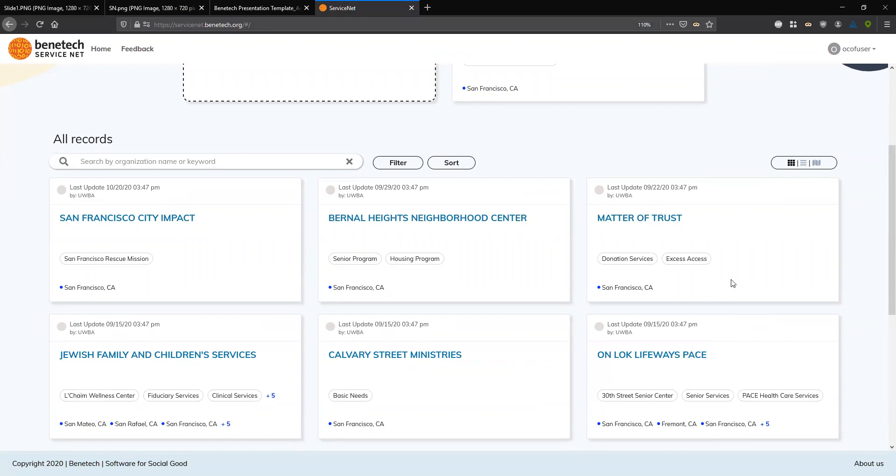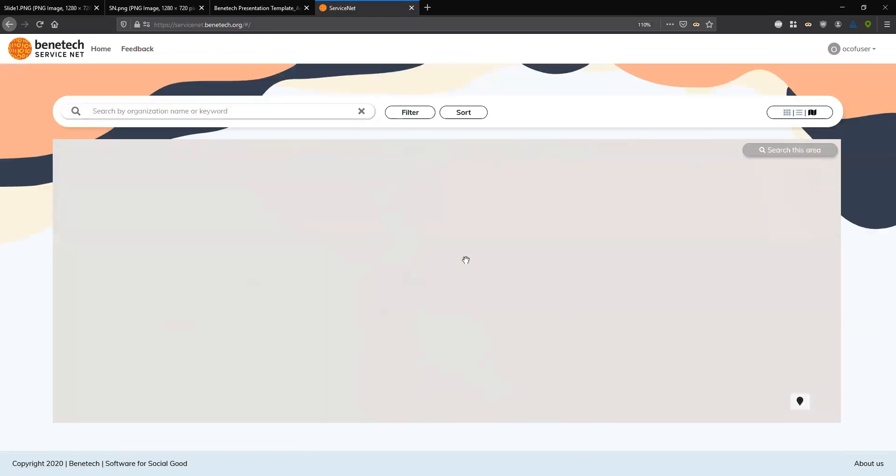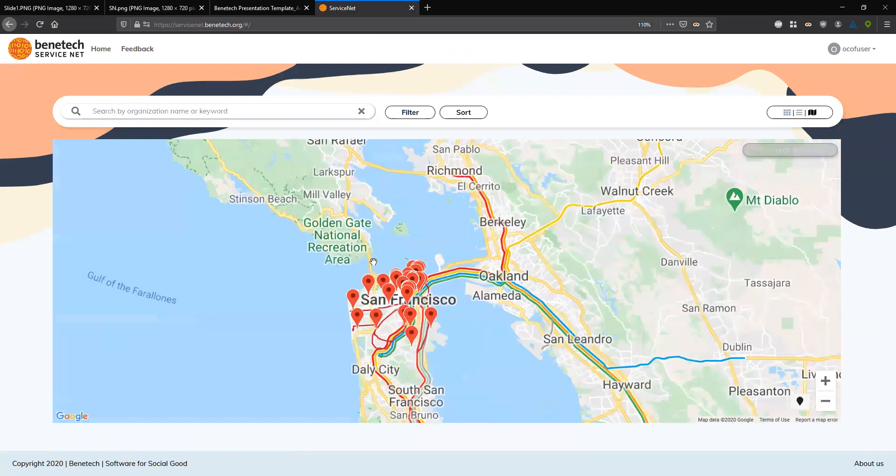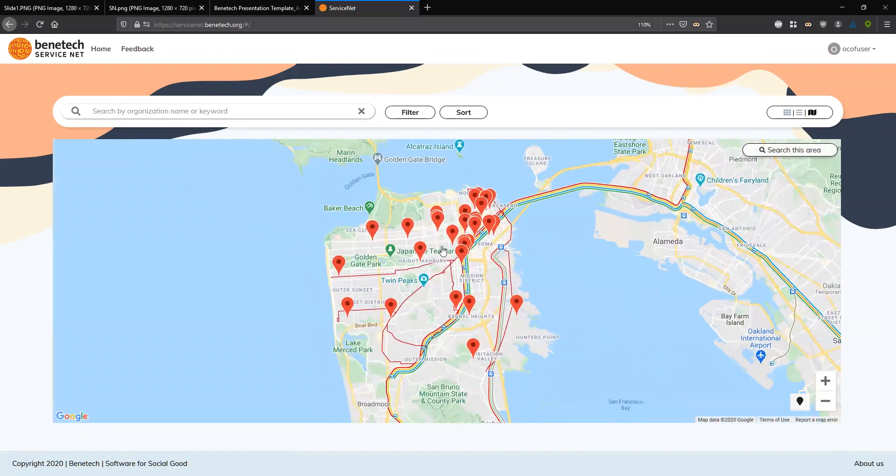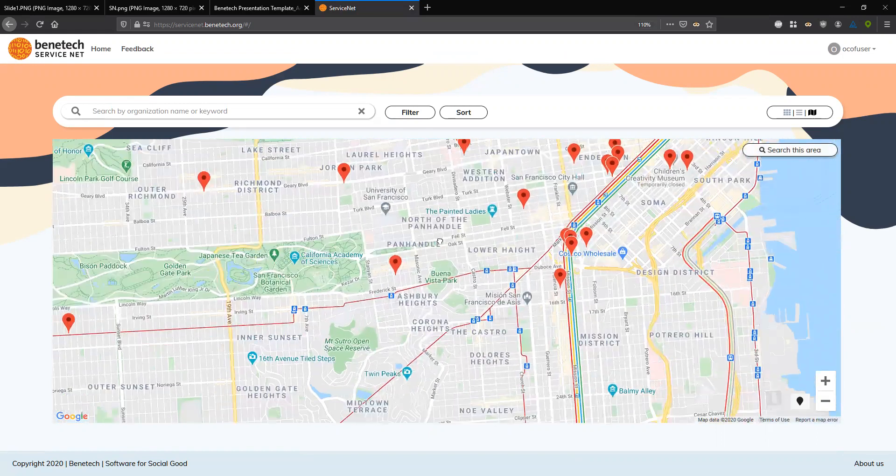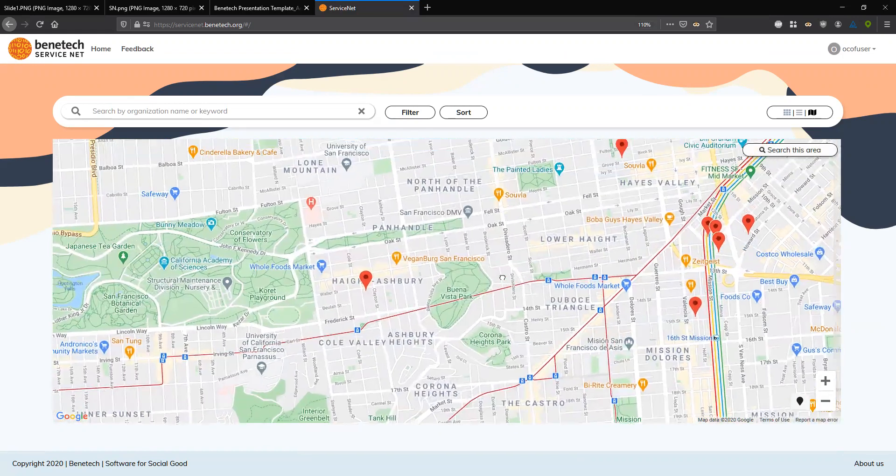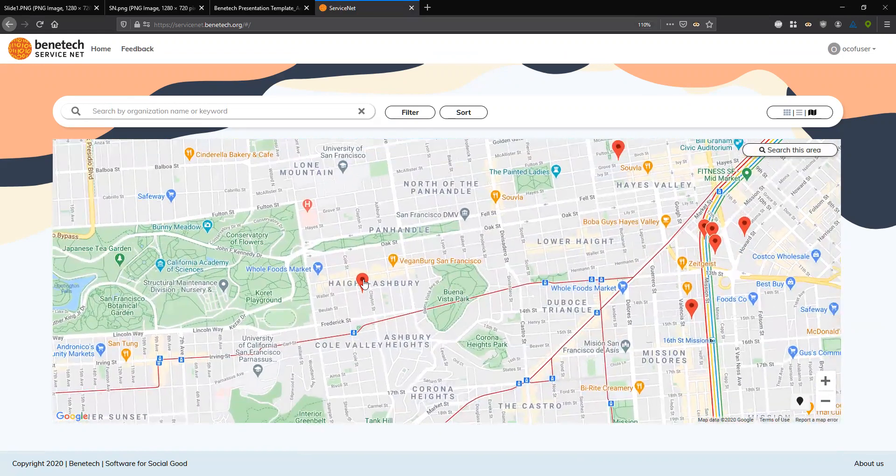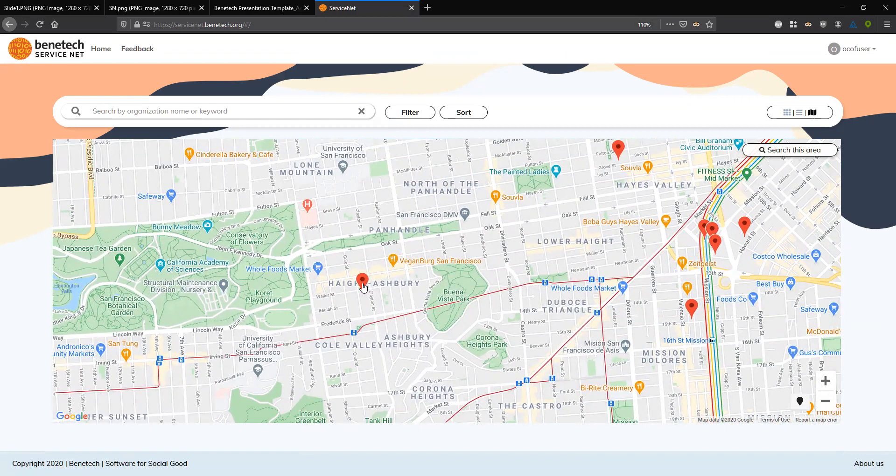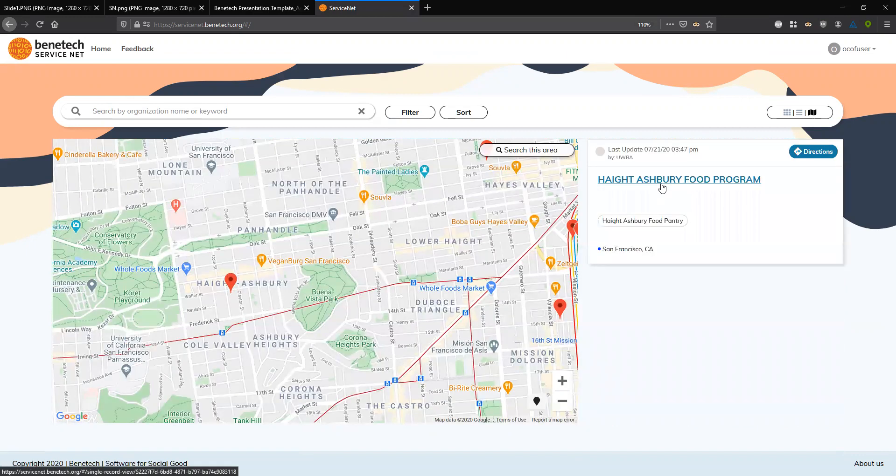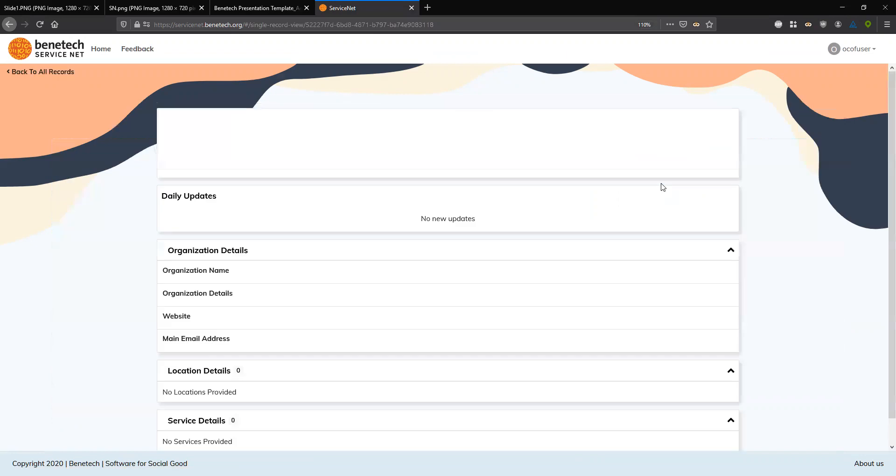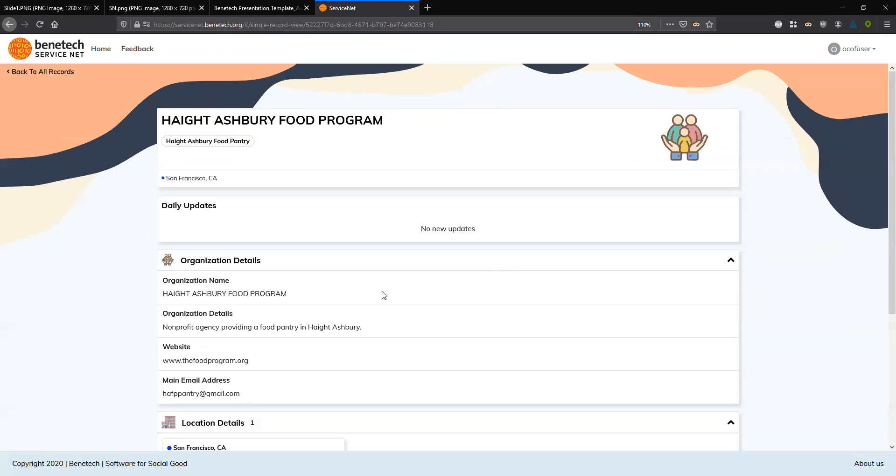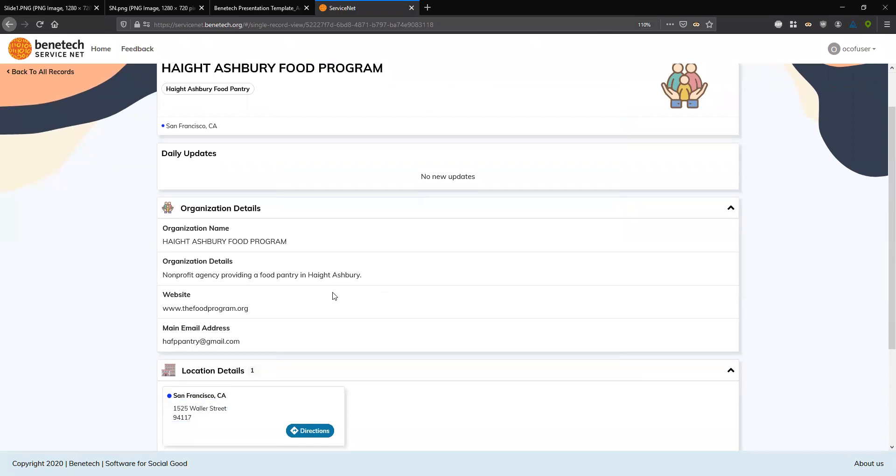So when I apply those filters, we update the records with the most relevant records to those criteria. But in addition to the card view, I'm also going to flip over to a map view. So now I'm getting a map view where each organization is represented by a pin where that location is offered. So I'm going to zoom in here and I see that, let's say I have a client who's in the Haight-Ashbury neighborhood. I see a pin right in Haight-Ashbury. So I'm going to click on that pin bringing up the card for the Haight-Ashbury food program.